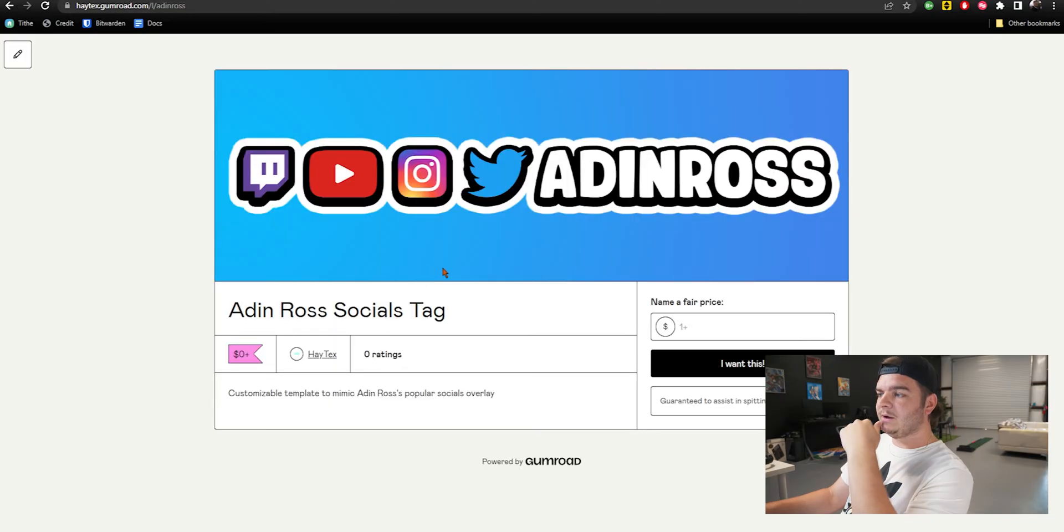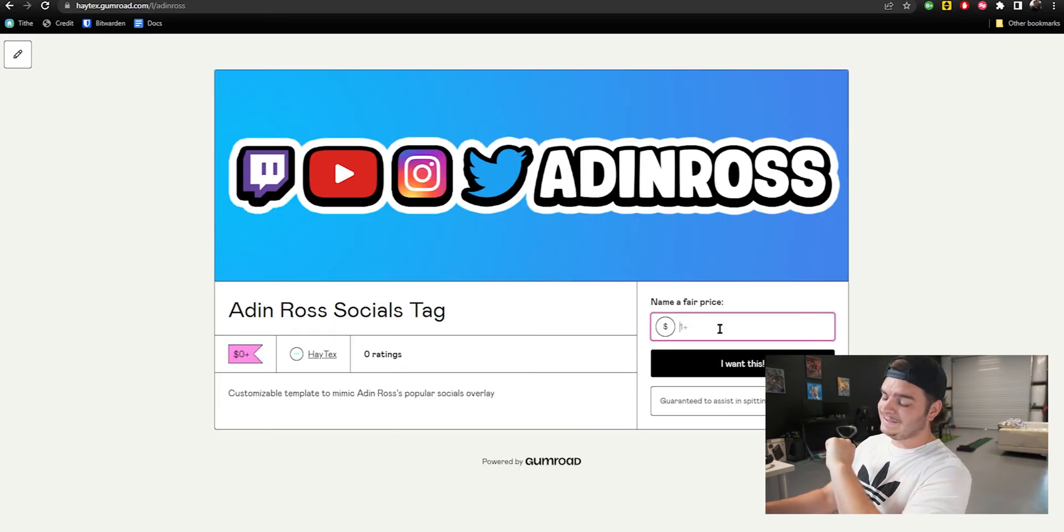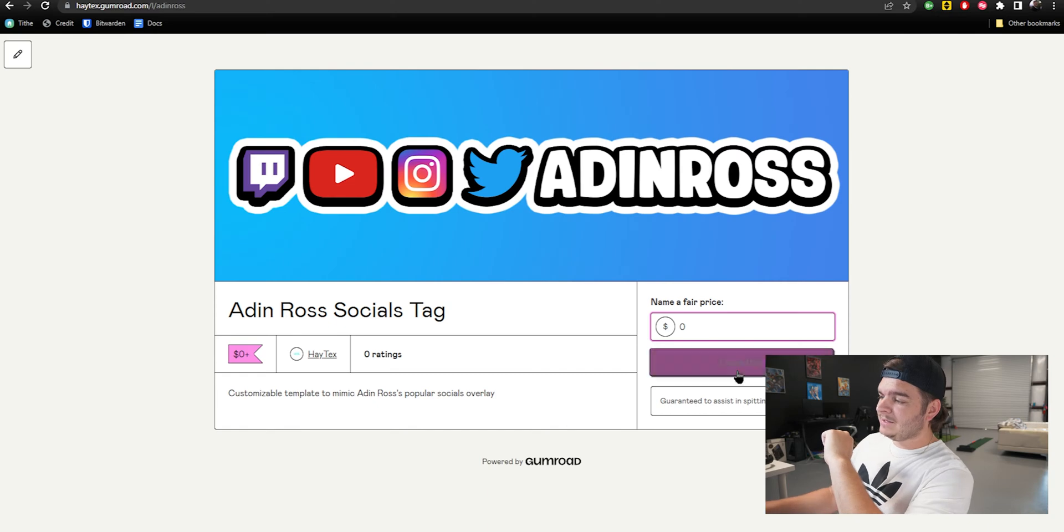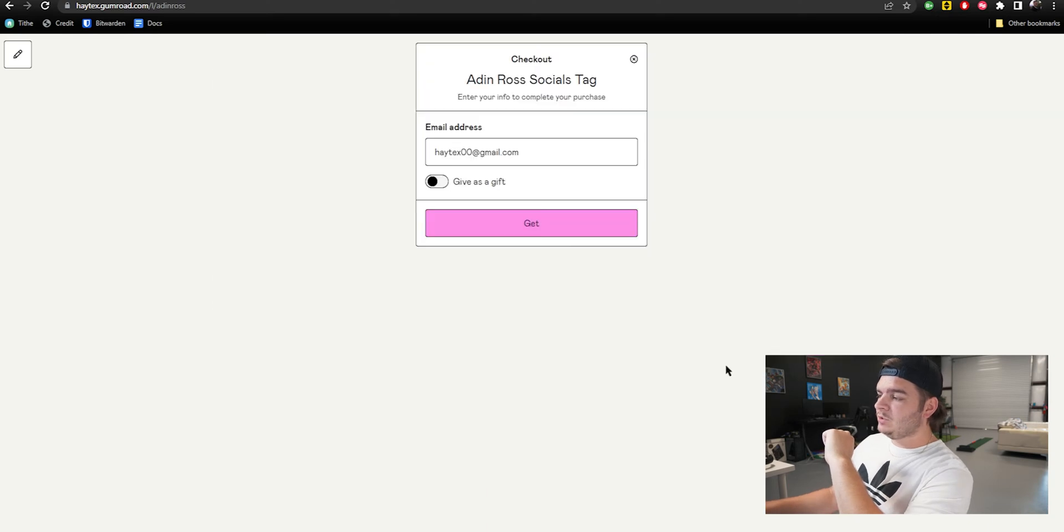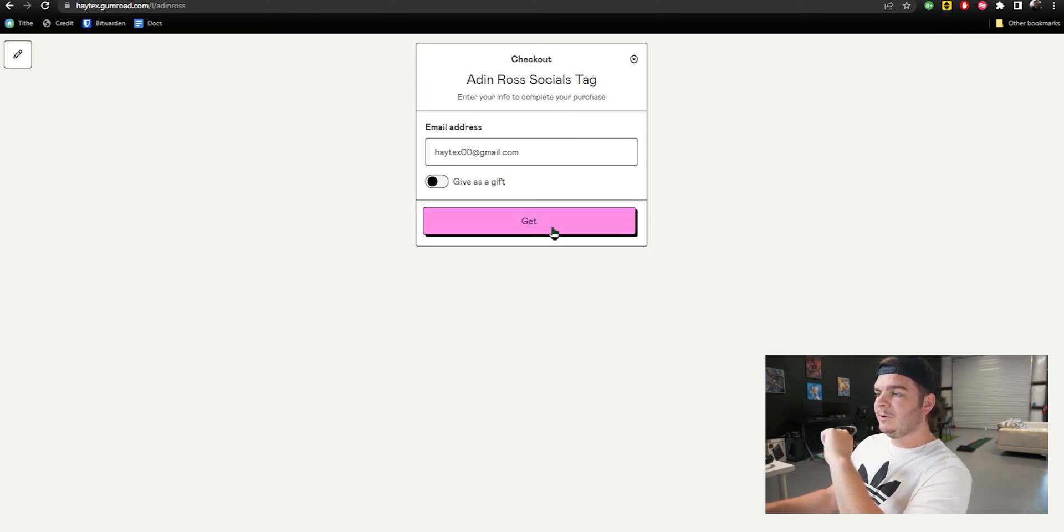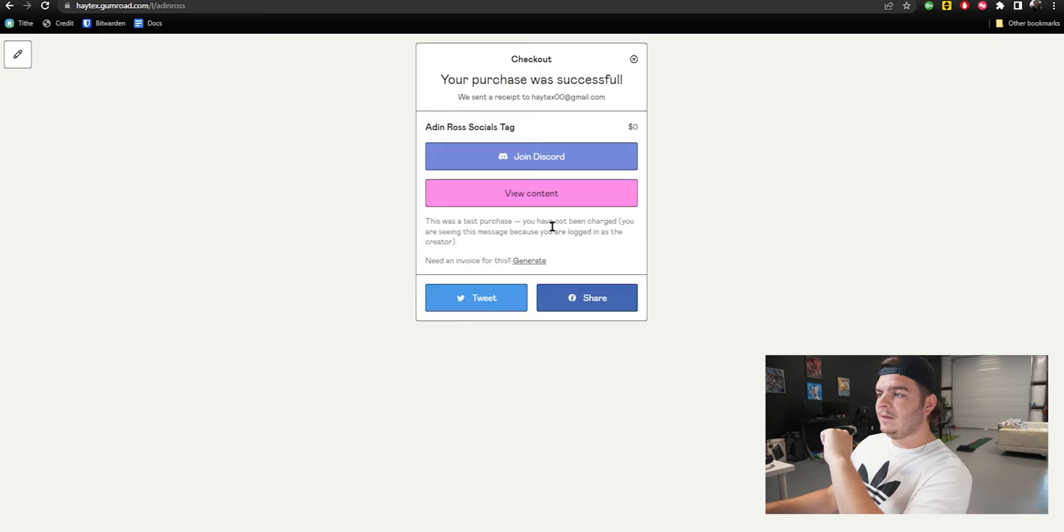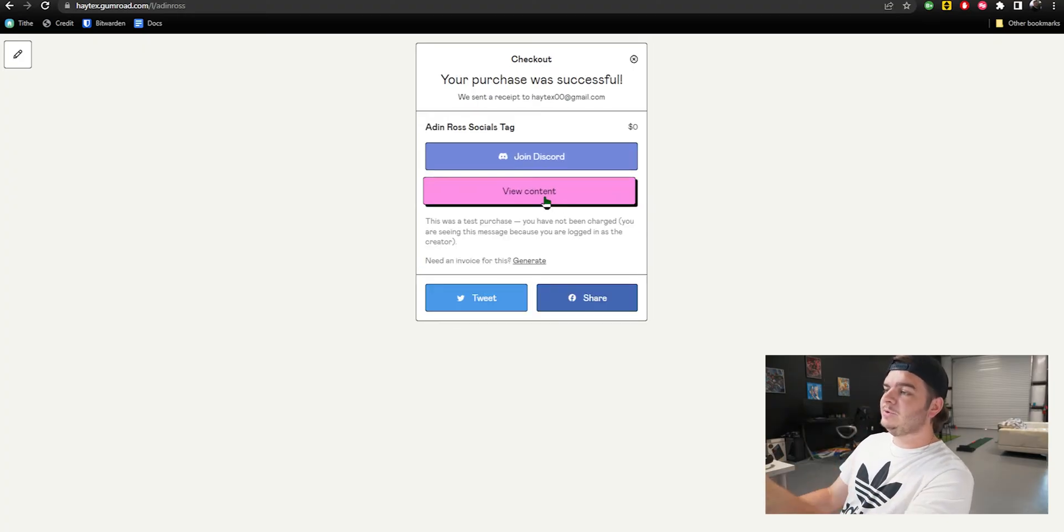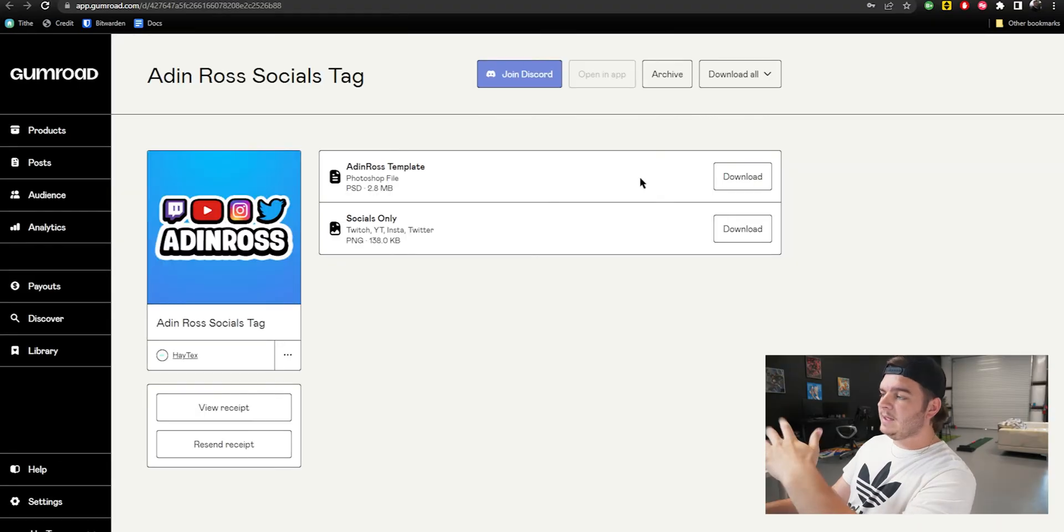Go there and click on it. Name a fair price, go ahead and type in a fat zero. Say you want this, put in your email and there you go. There's a link to our Discord, be sure and join that. Then you can view your content and there you go.